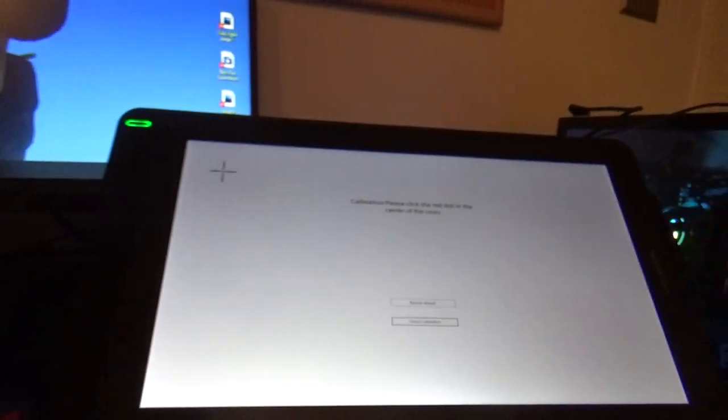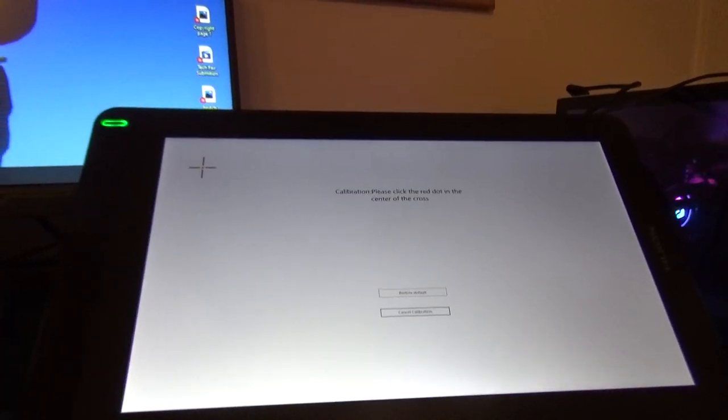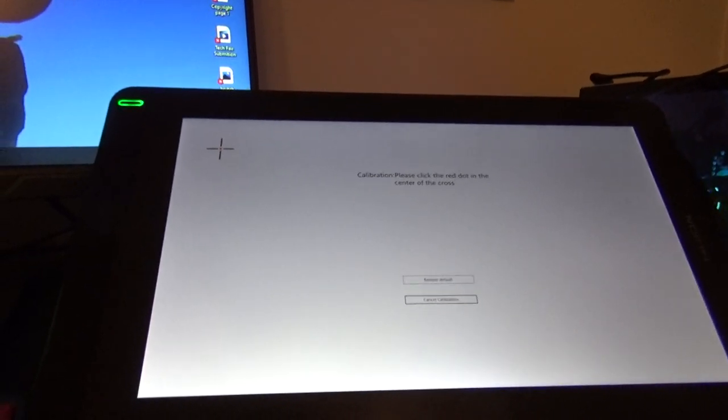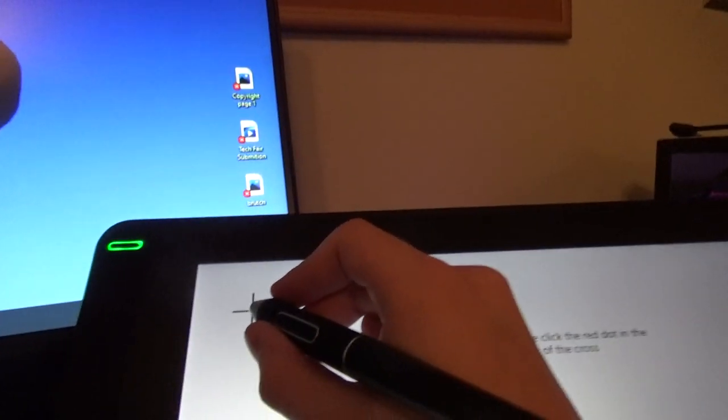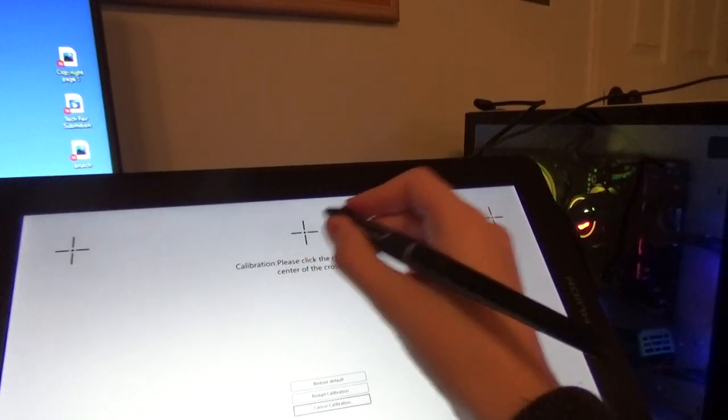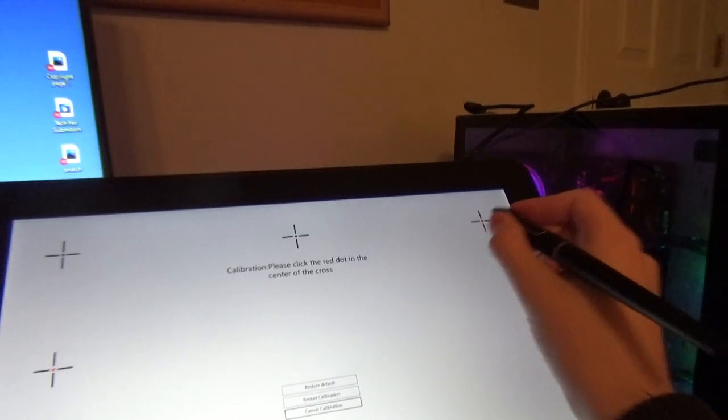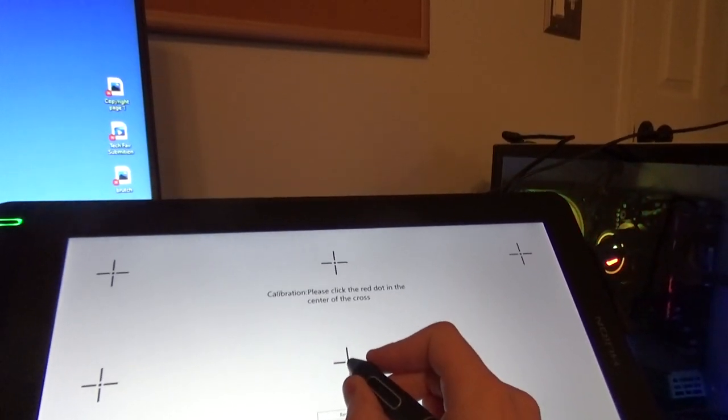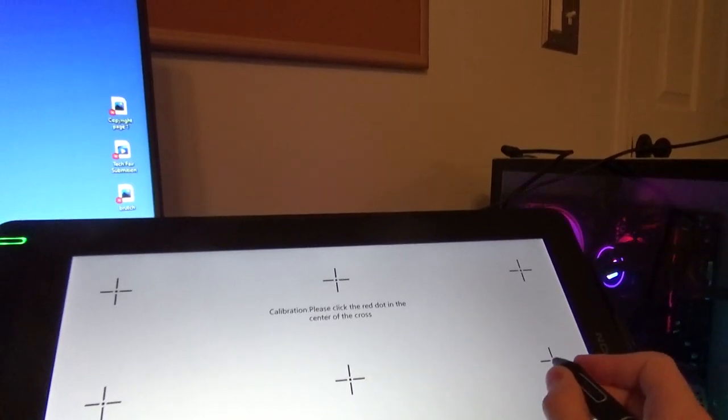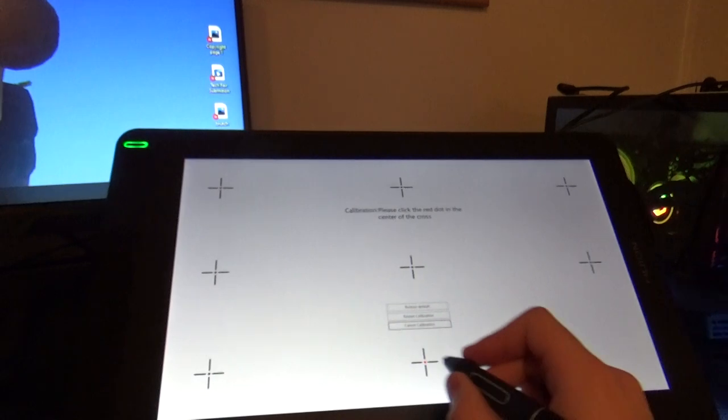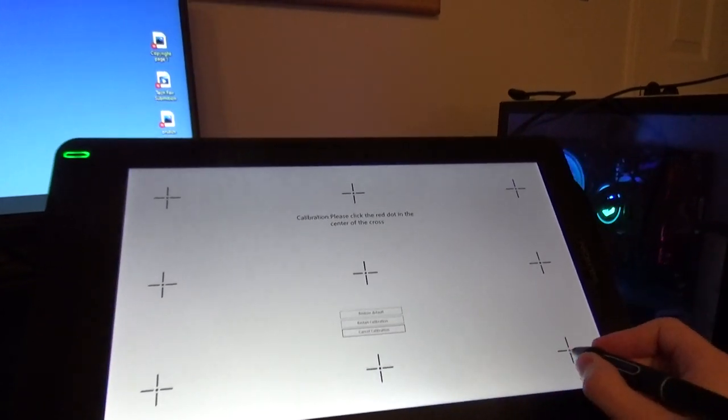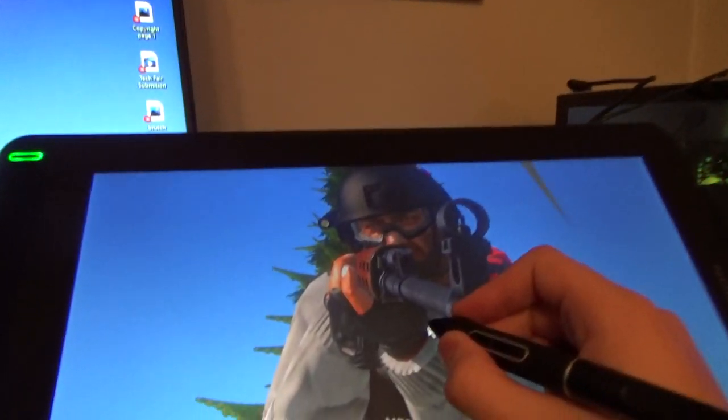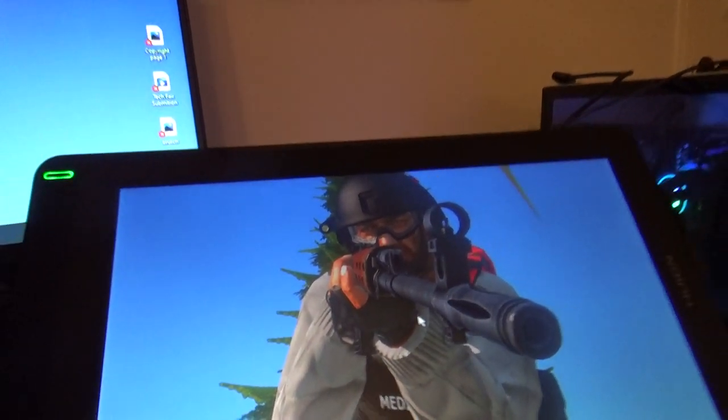Then your Huion Canvas will have a calibration screen, so you just click in the center of all these crosses and you should be good to go. That'll fix the issue, and now it's right on point.